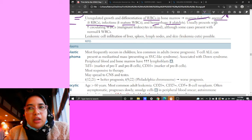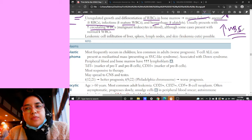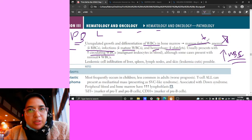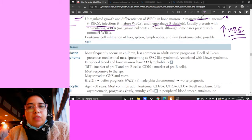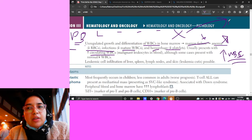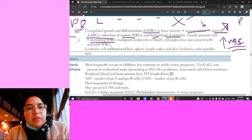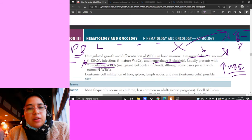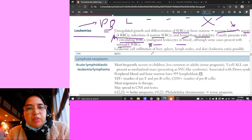In leukemia, a blood sample will show elevated WBCs - this differentiates it from aplastic anemia, which shows decreased all cell types on peripheral smear. With leukemia you get elevated WBCs, though some cases present with normal or decreased counts. Leukemic cells can also infiltrate the liver, spleen, and lymph nodes.